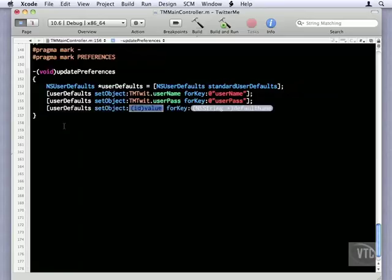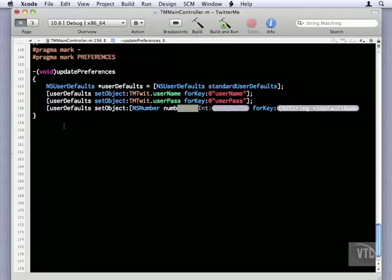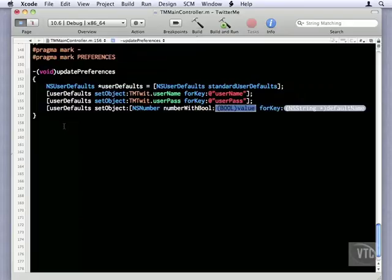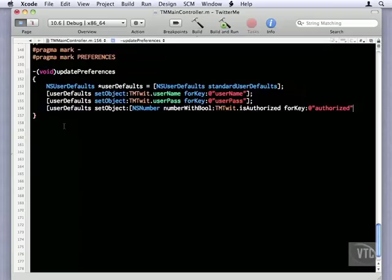Now the way NSUserDefaults works, it can only store objects that know how to write themselves out to a plist file. Now a Boolean value does not know how to do that. For one, it's not an object. So the way we get around it is we create an NSNumber. So we'll say NSNumber, and we're going to use the number with bool. And the Boolean value we'll get from our isAuthorized variable. And the key we'll use for that is Authorized. And to make sure that they write to file, we say UserDefaults, Synchronize.